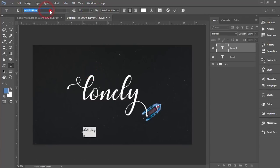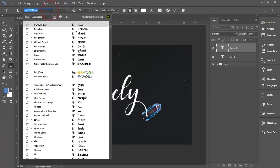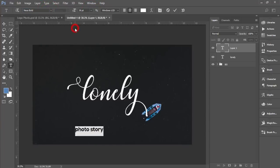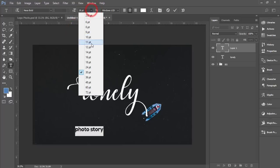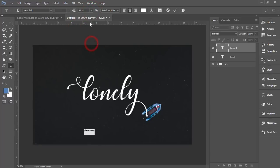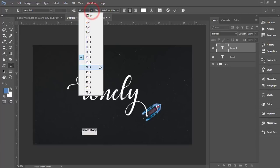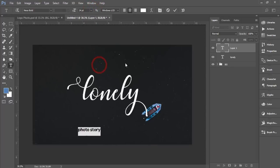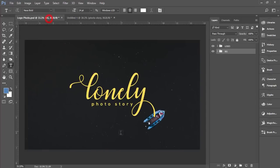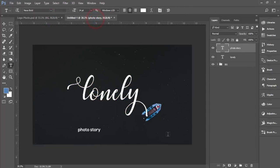I'll write down here 'photo stories'. I'll change the font size to 30 and change the font type. Photo stories. I'll make it 16, 24, that's fine.